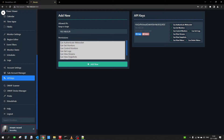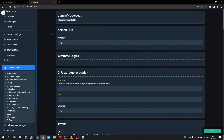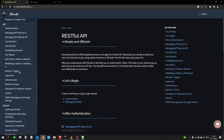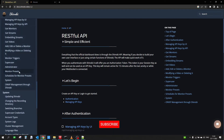The other key we need is the group key. To get the group key, click on Account Settings and from there you will see your group key. Once you have both the group key and the API key, we can go back to the API documentation and start looking at which APIs we need.